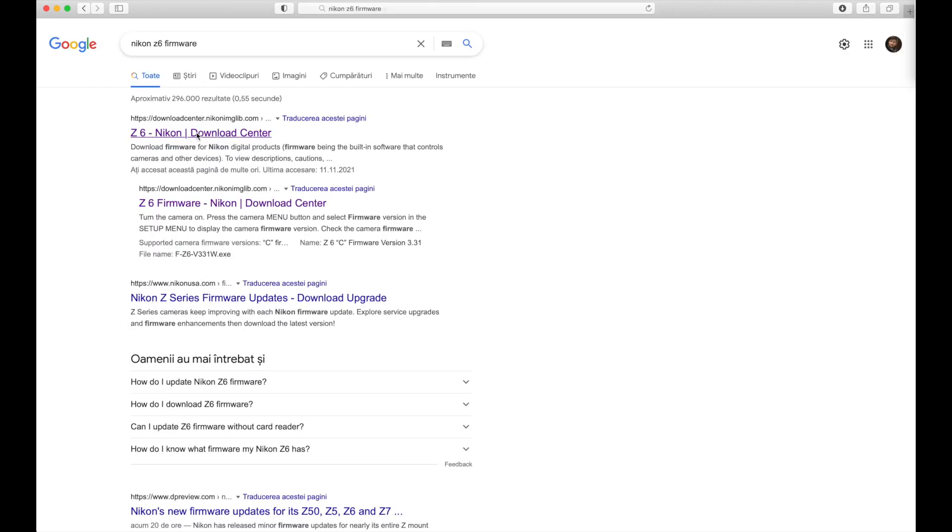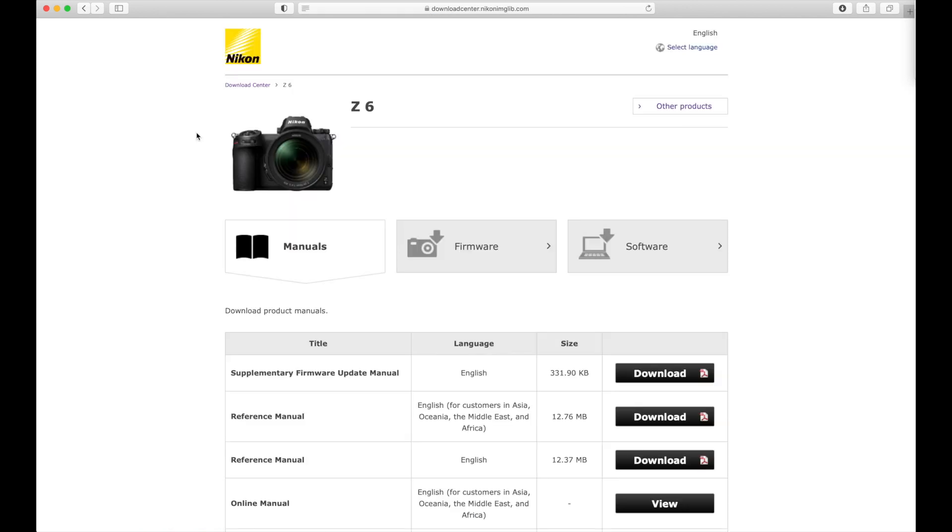Open the download center page from Nikon and then click on the firmware and download the latest version.